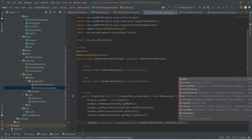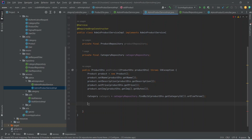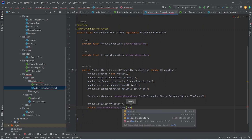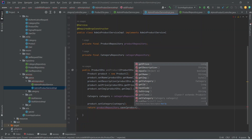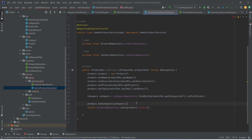After this we use orElseThrow so we have our category. Now we can set this category in our product by calling setCategory and passing our category. At the end we write the return statement calling productRepository.save() to save the data in the database, passing our product entity. After saving, we need to convert the product to ProductDto by calling a getDto() method which we need to create in the Product class.